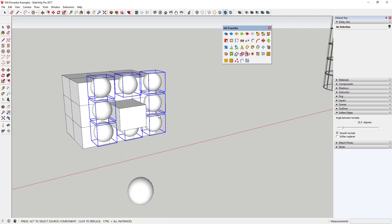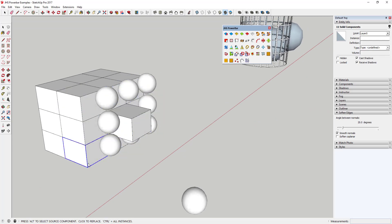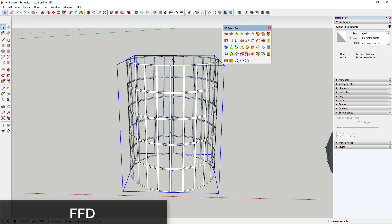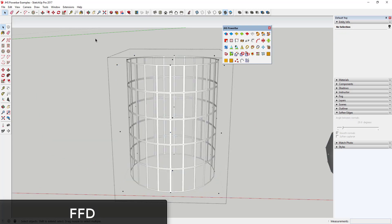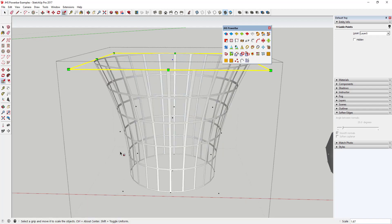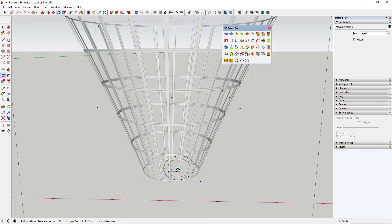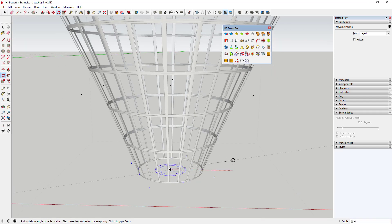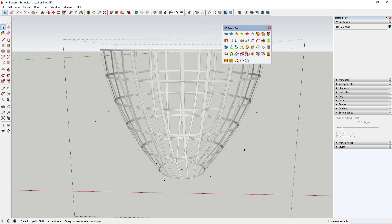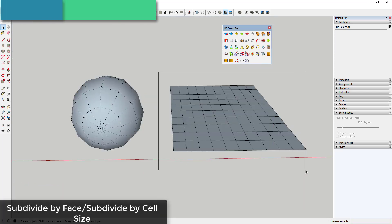FFD creates a control cage that allows you to modify and deform your objects to create new shapes.